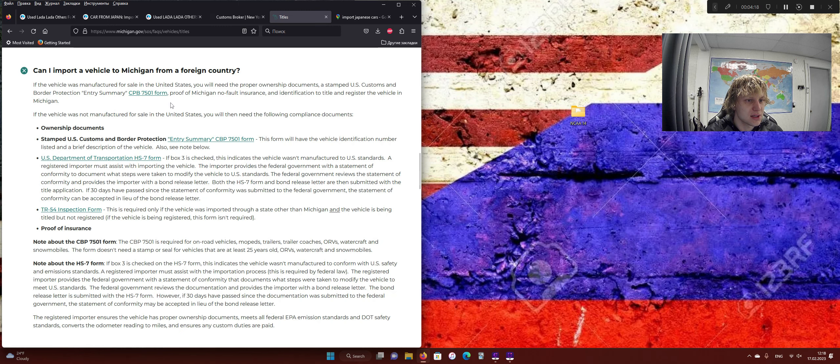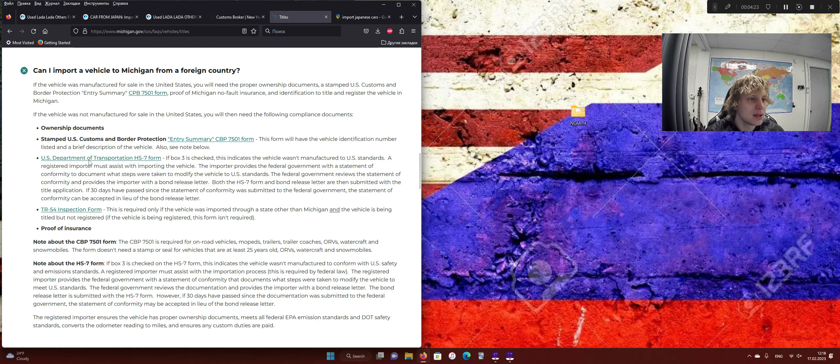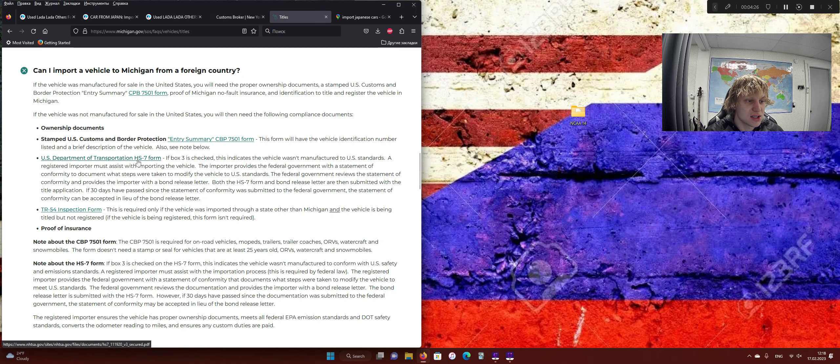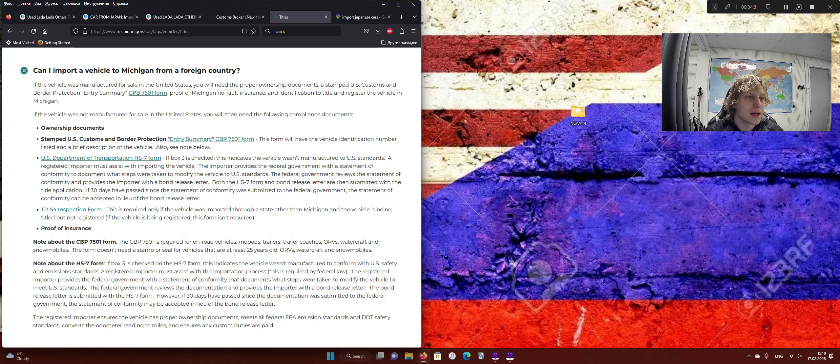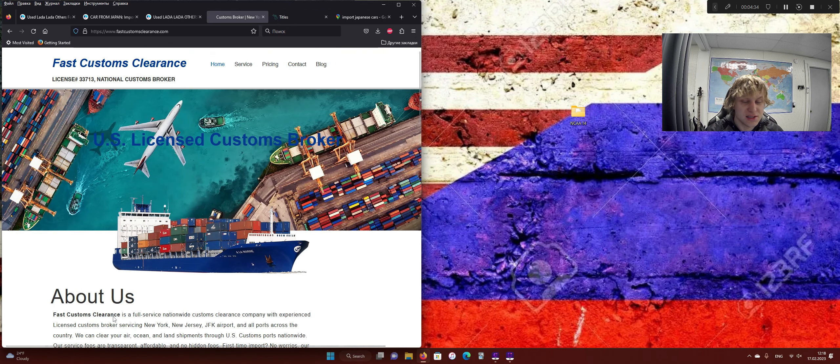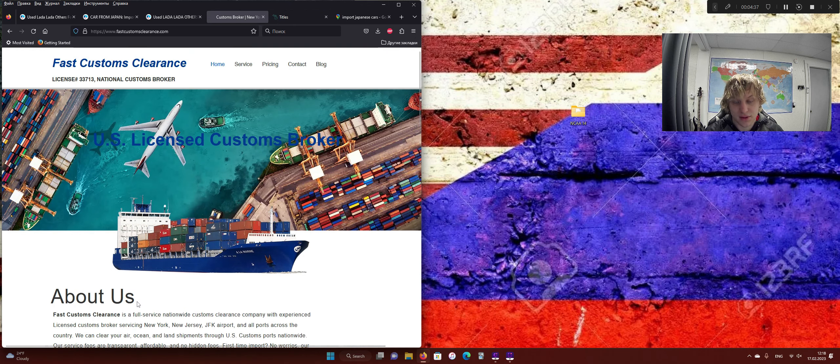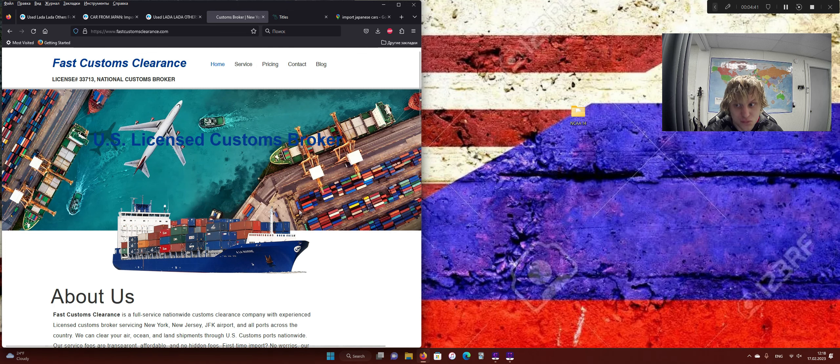And as a Michigan resident, as long as it's older than 25 years old, and it's unmodified, you are good to go. There's the two forms, the HS-7 and the 7501 form that are required, and I went through Fast Customs Clearance, this is the company that I went through when I imported my van from Russia, and they did a good job, so I decided to use them again. I think the pricing's somewhat reasonable, it's only a couple hundred dollars.